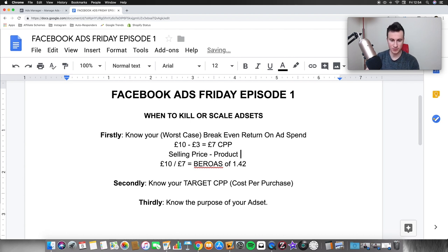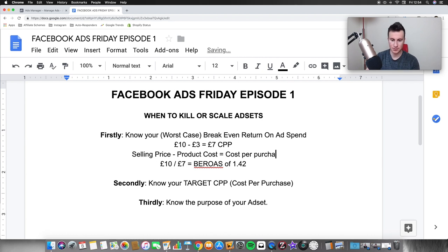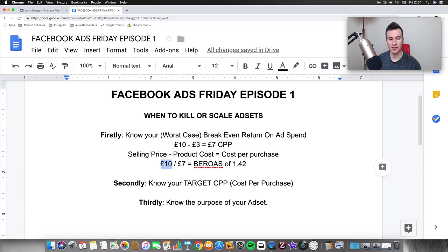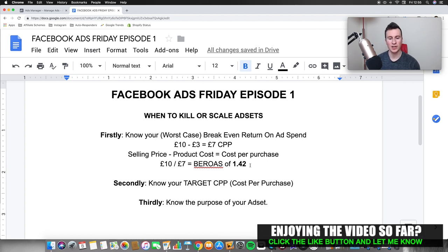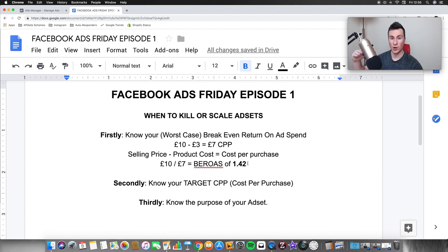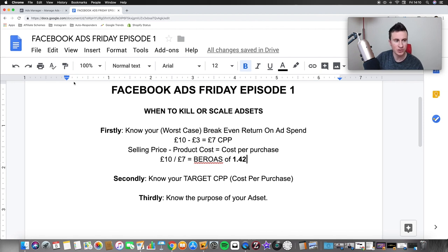Once we have that cost per purchase figure, we take the selling price and divide it by that cost per purchase — that gives us our break-even ROAS. In this example it comes out to 1.42. Unless you know this number, you're fishing in the dark and you won't know if you're making any money. Facebook gives you your ROAS in ad manager, so on an overview you can tell straight away whether an ad set is actually making you money. Let's jump into my ad manager account to show you why this is so important.